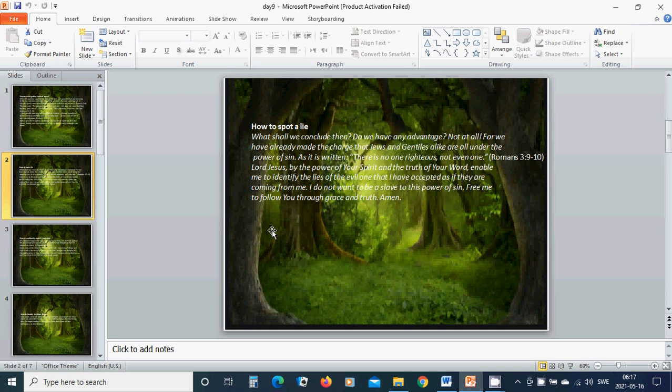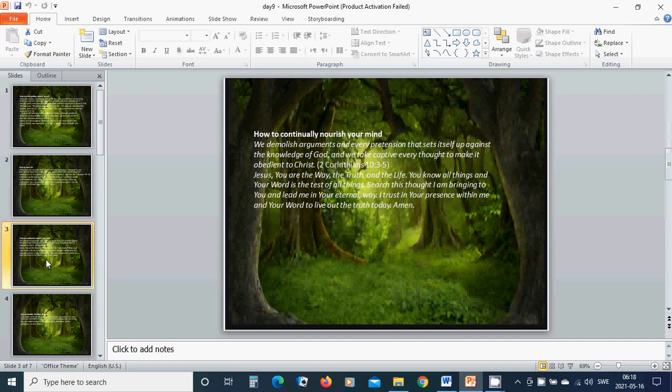Jesus, Lord Jesus, by the power of your spirit and the truth of your word, enable me to identify the lies of the evil one that I have accepted as if they are coming from me. I do not want to be a slave to this power of sin. Free me to follow you through grace and truth. Amen.